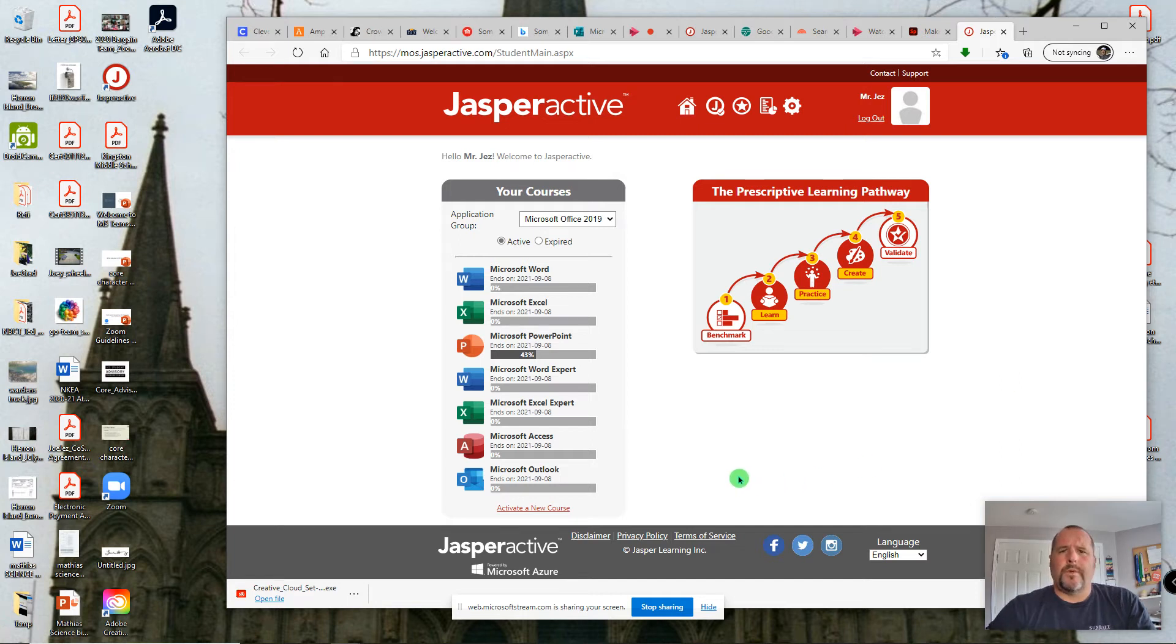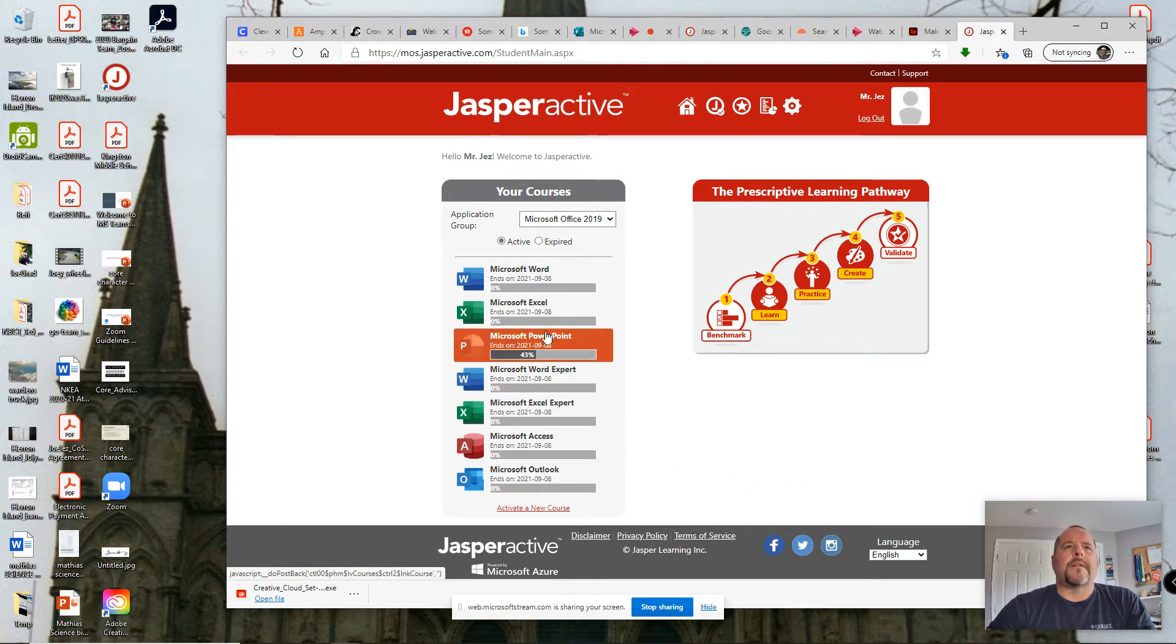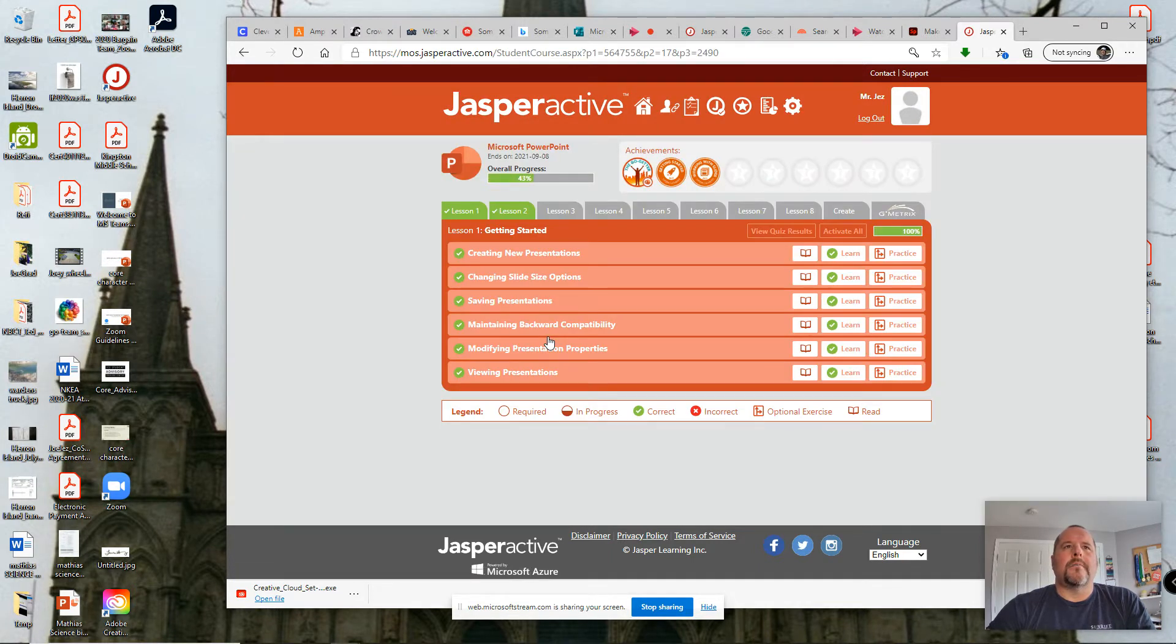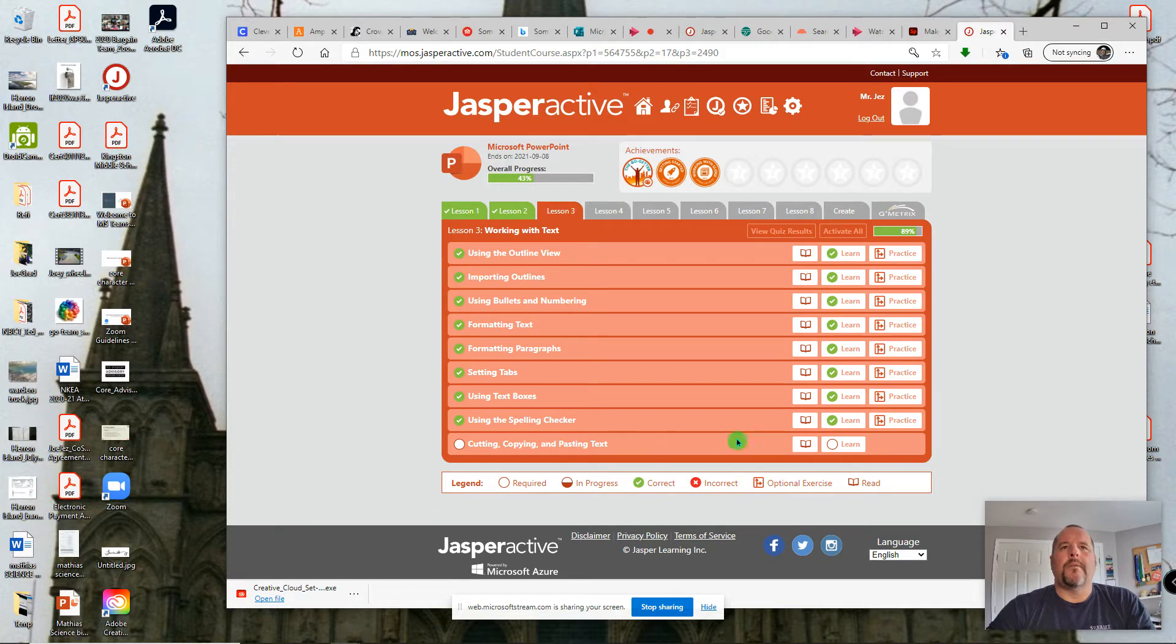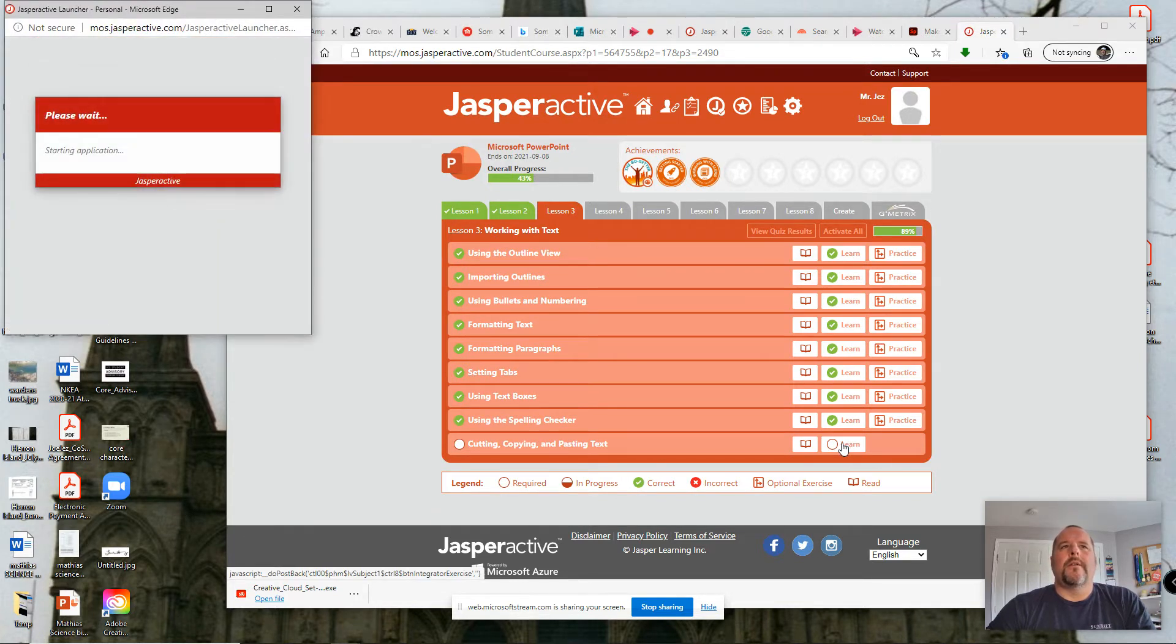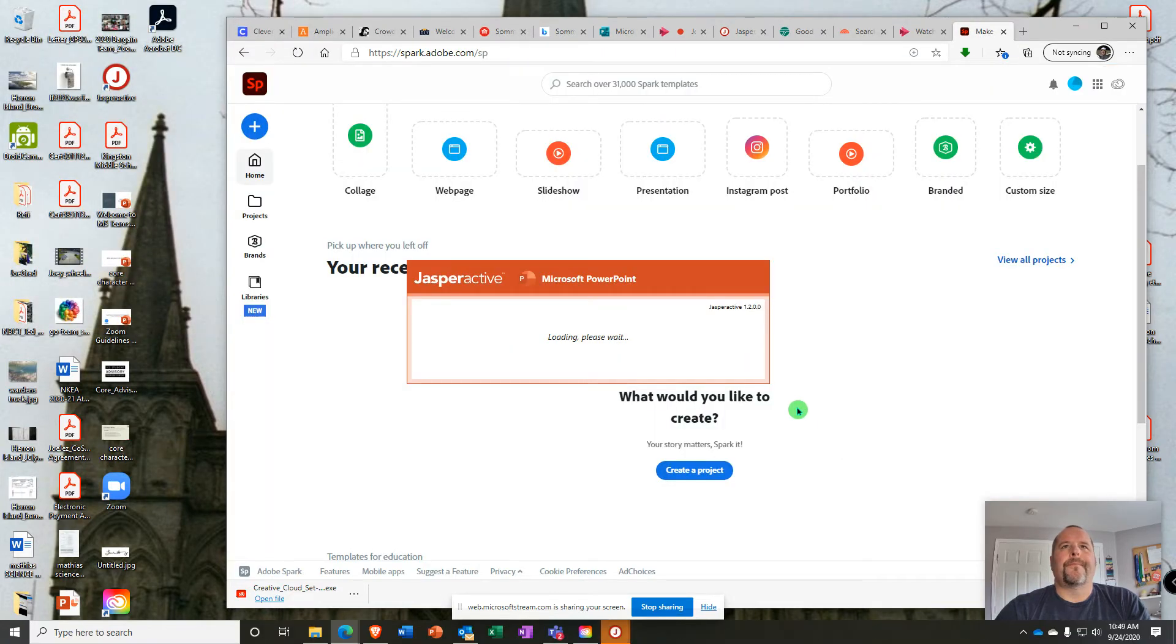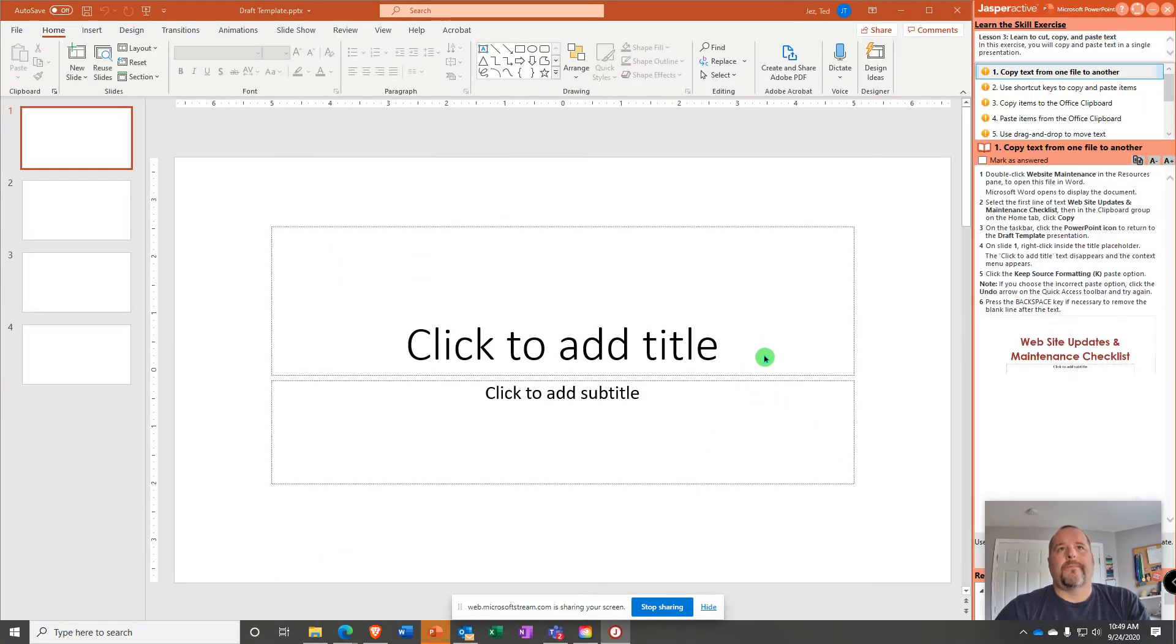Hey guys, welcome. Today we're going to work on PowerPoint in Jasper Active, Lesson 3, and the place I left off with last time was cutting, copying, and pasting text. So I'm going to launch it, and here we go.